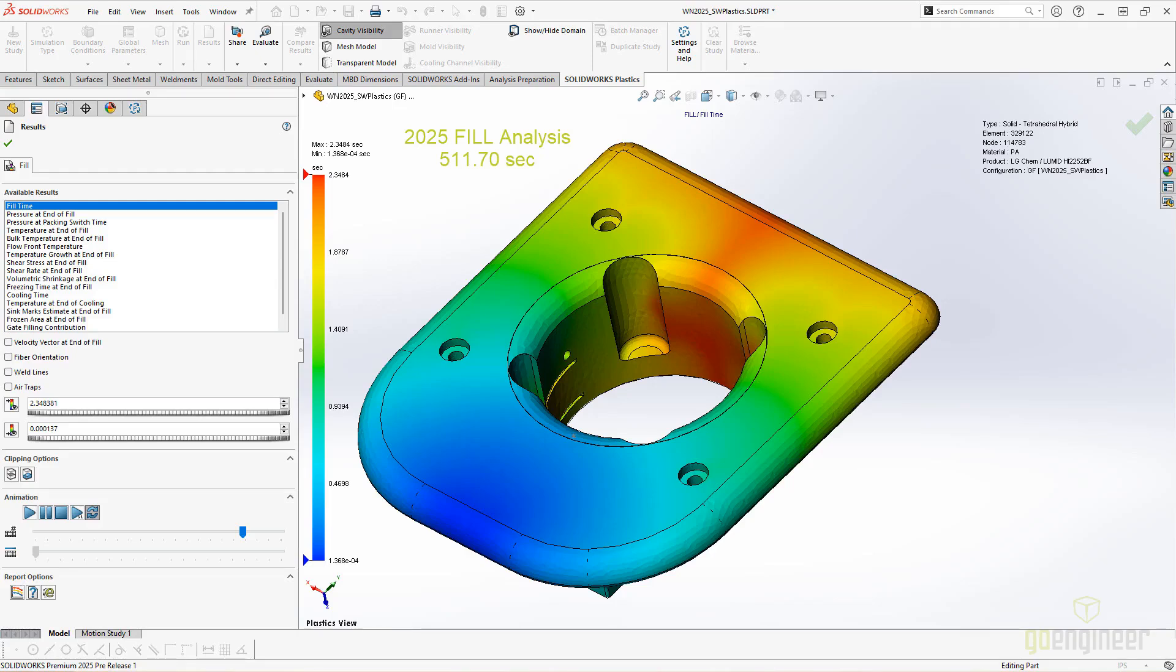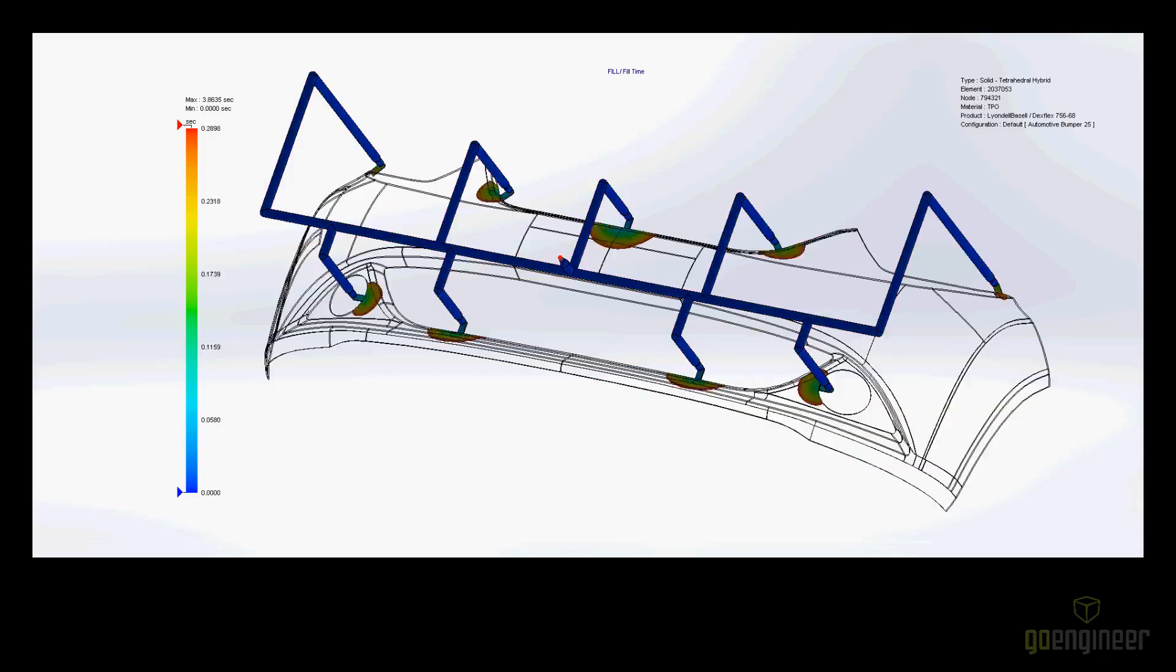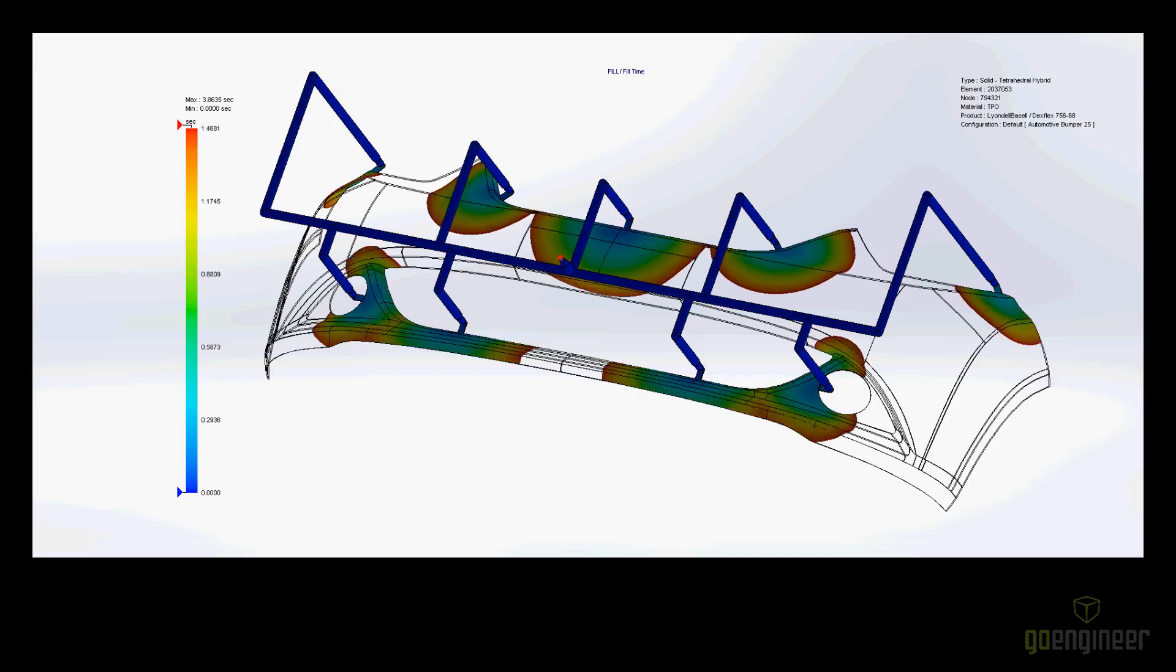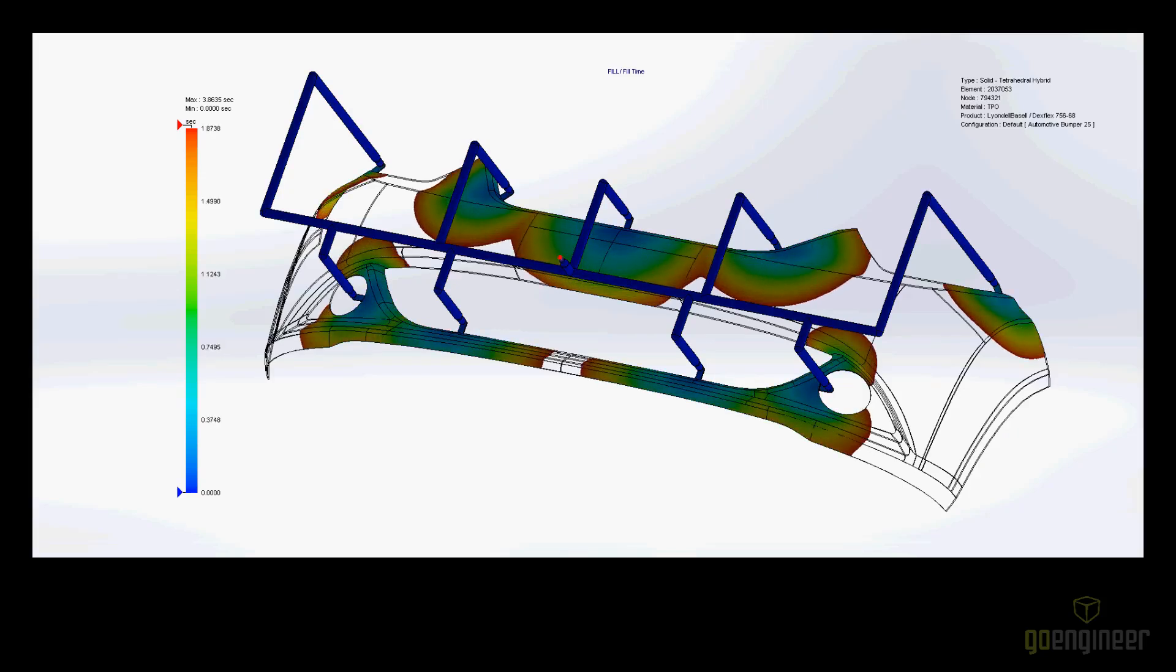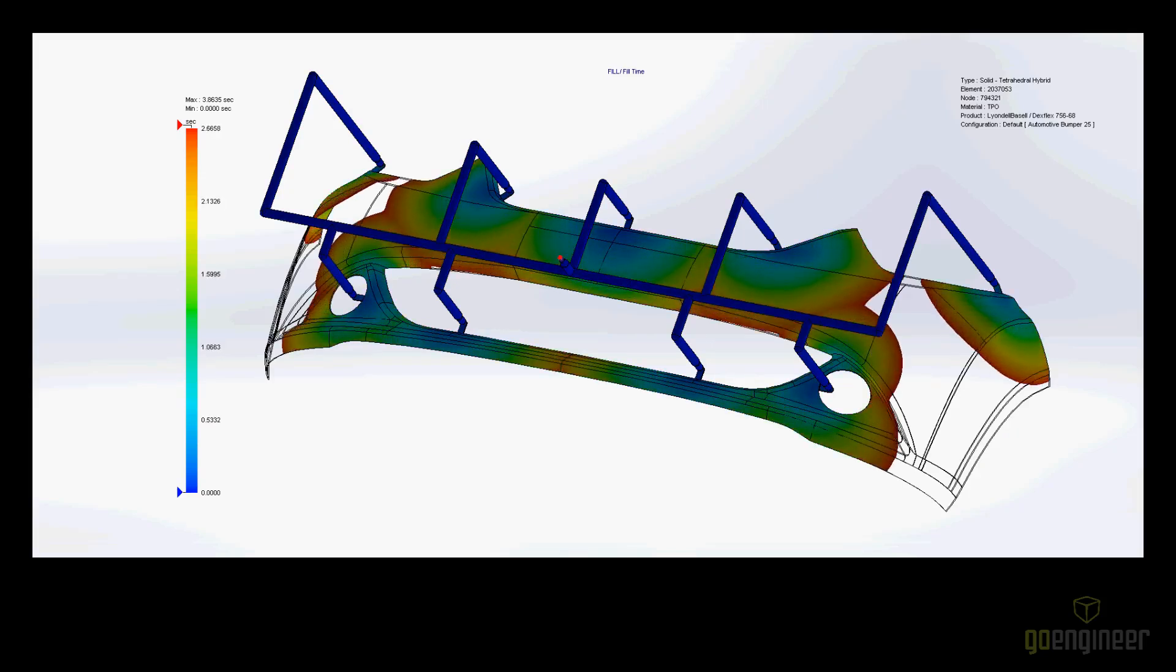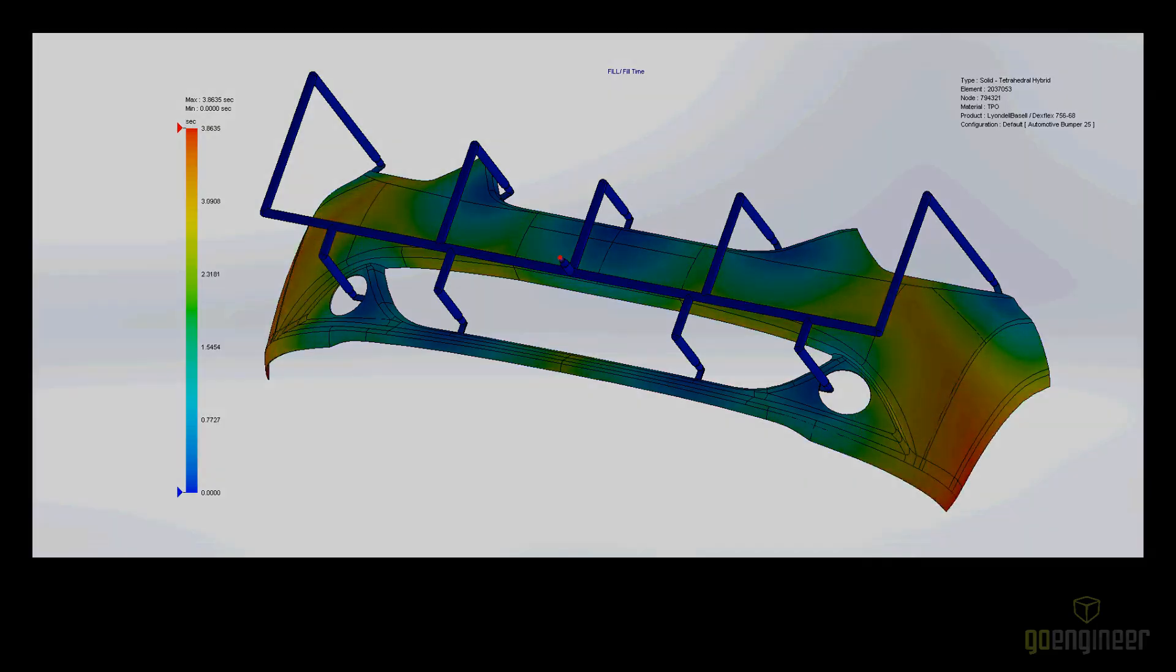Rendering of the fill time animations in ISO surface mode has been accelerated up to 75% for large models with a high number of elements. This is done by increasing the memory that SOLIDWORKS Plastics uses to generate the animations.